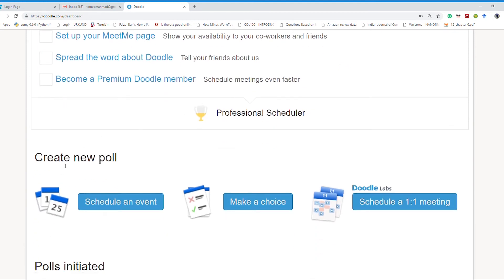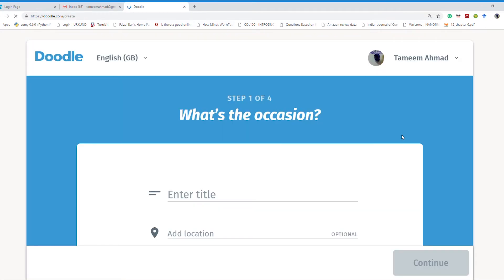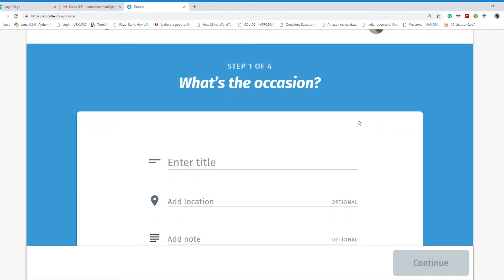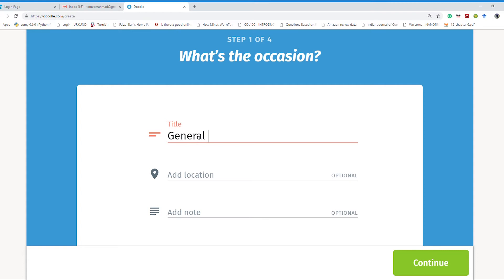That would take me to the dashboard. Here there is a button to schedule an event where I can create an event. By clicking that blue button, a new screen would be available where I can specify and mention the title of the event. Let's say it is a General Board Meeting.